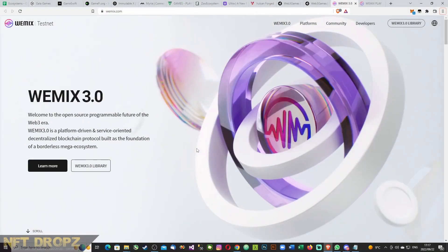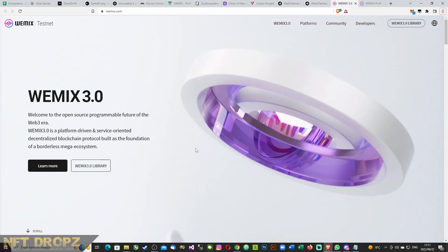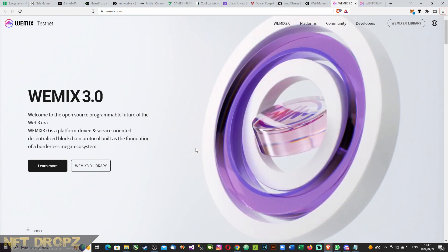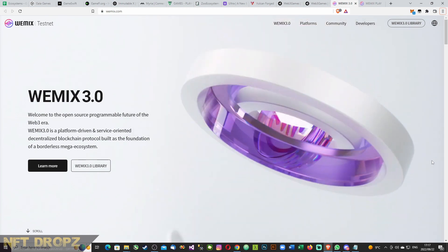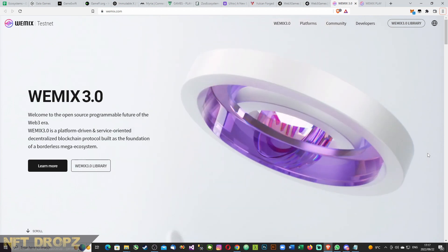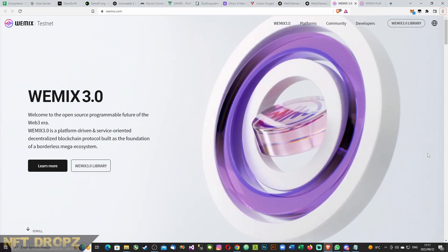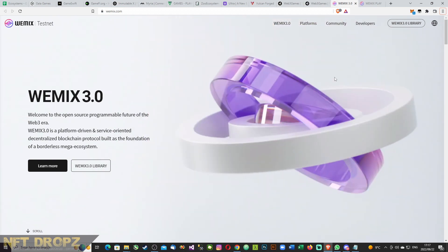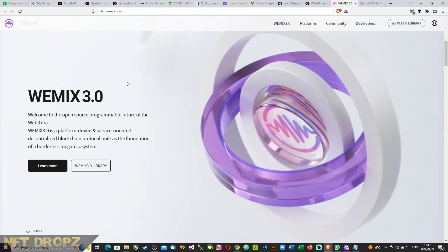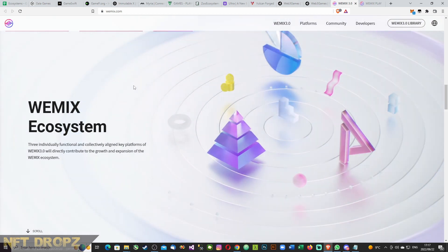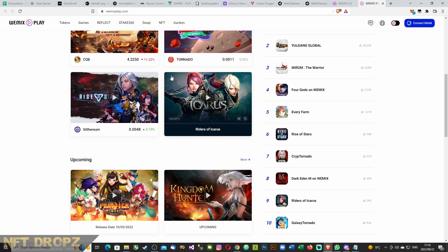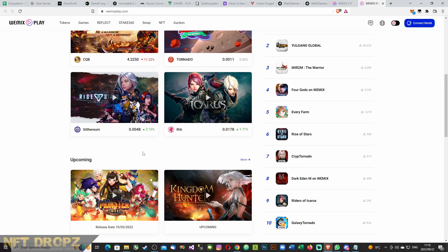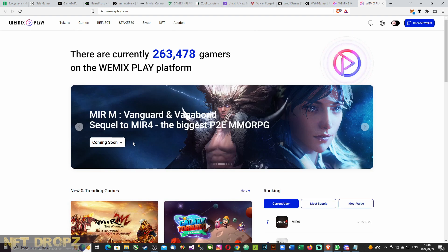Last one in this list is WeMix. WeMix 3.0. Welcome to the open source programmable future of Web3 era. Web3.0 is a platform driven and service orientated decentralized blockchain protocol built as the foundation of a borderless mega ecosystem. This is once again a very interesting project. I'm not going to talk a lot about what they offer. They do have a complete video. So they've got WeMix Play, and with WeMix Play, it's basically the gaming side of that. As you can see, there are already games with upcoming release dates and everything.